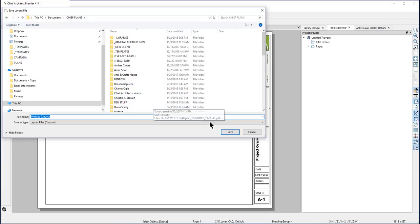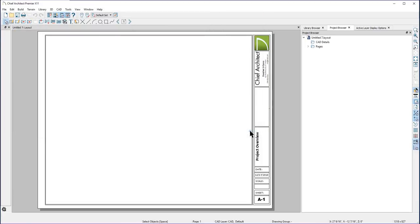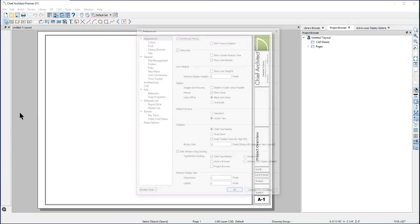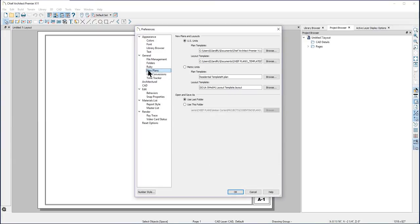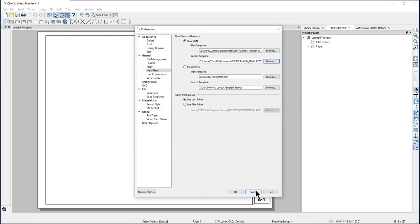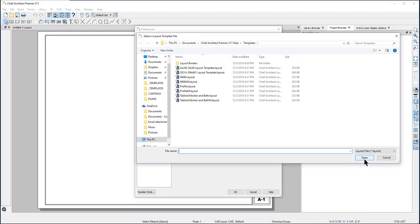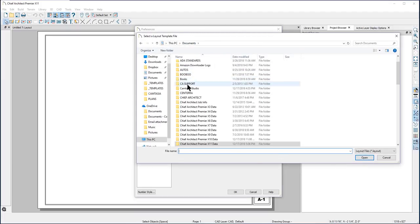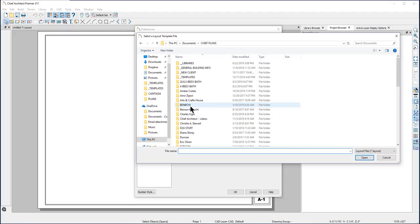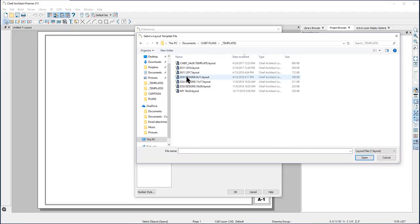You can change the default templates folder by going to Edit, Preferences, and then to New Plans folder. On a Mac computer, go to the Chief Architect drop-down and to Preferences. For my business, I have created a separate folder specifically for my personal templates. Now when I use the New Layout from Template tool, it will take me into my custom folder.